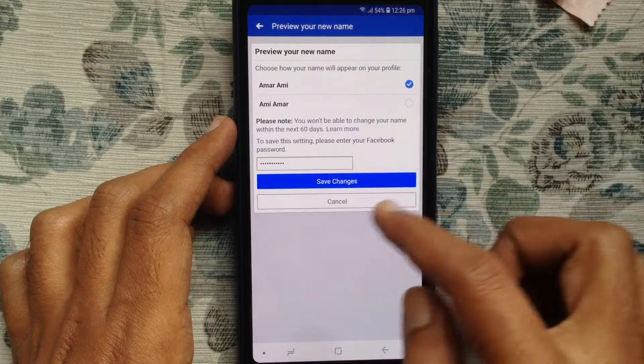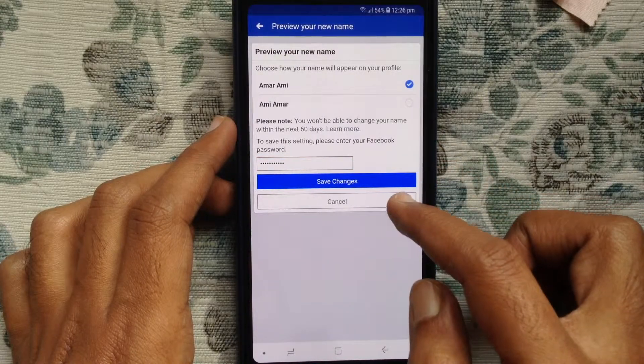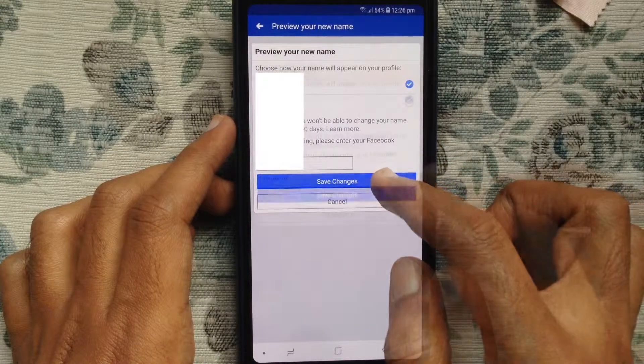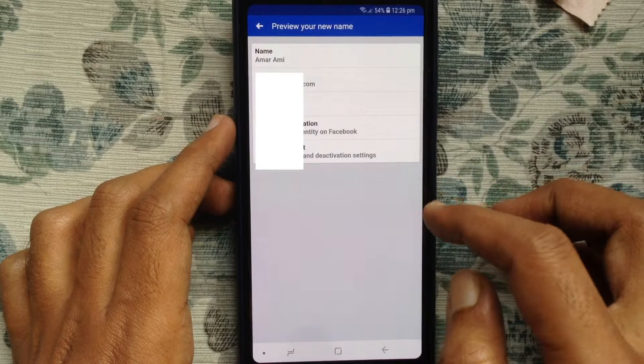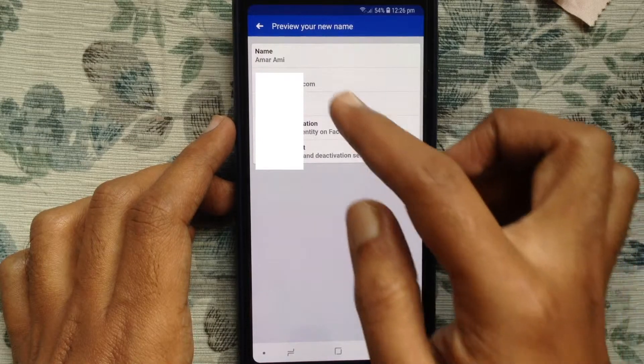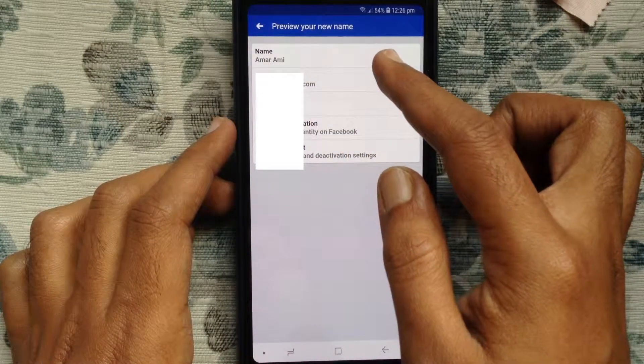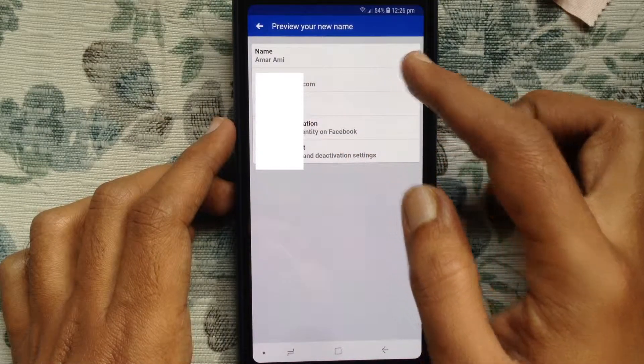After entering your Facebook password, tap on Save Changes. That's it! In this way you can change your Facebook name on an Android phone.